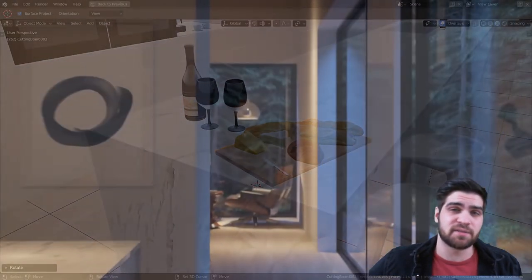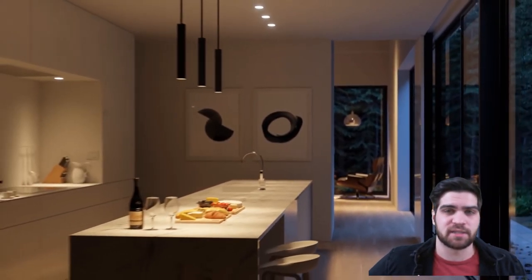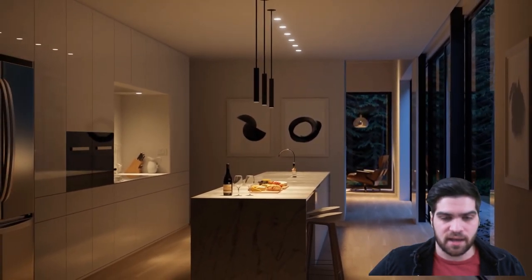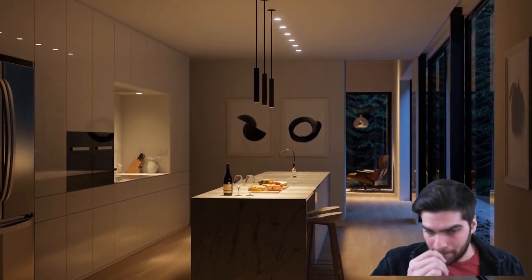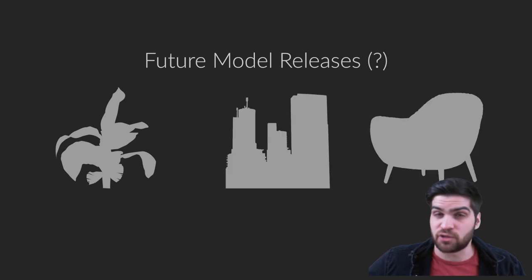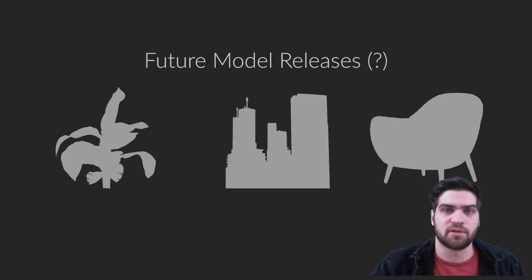They also have some fantastic rugs, which are optimized, great for scenes, like great color maps on them. They only have like a couple thousand triangles, I think. So they're not going to slow your scene down and they look really good. So definitely check out Polygon.